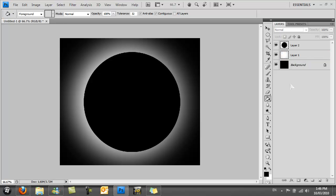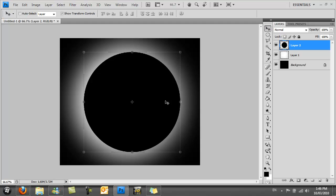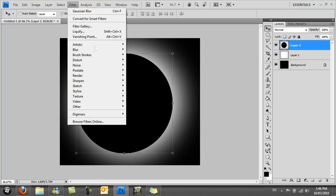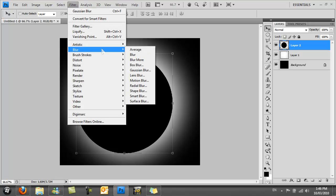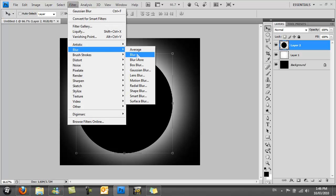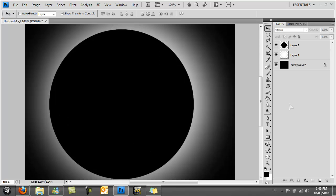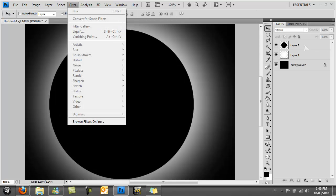Then you want to reposition the black circle. Go to Filter, Blur, and apply blur on the black circle. That will just basically round off the edges just a little bit more.